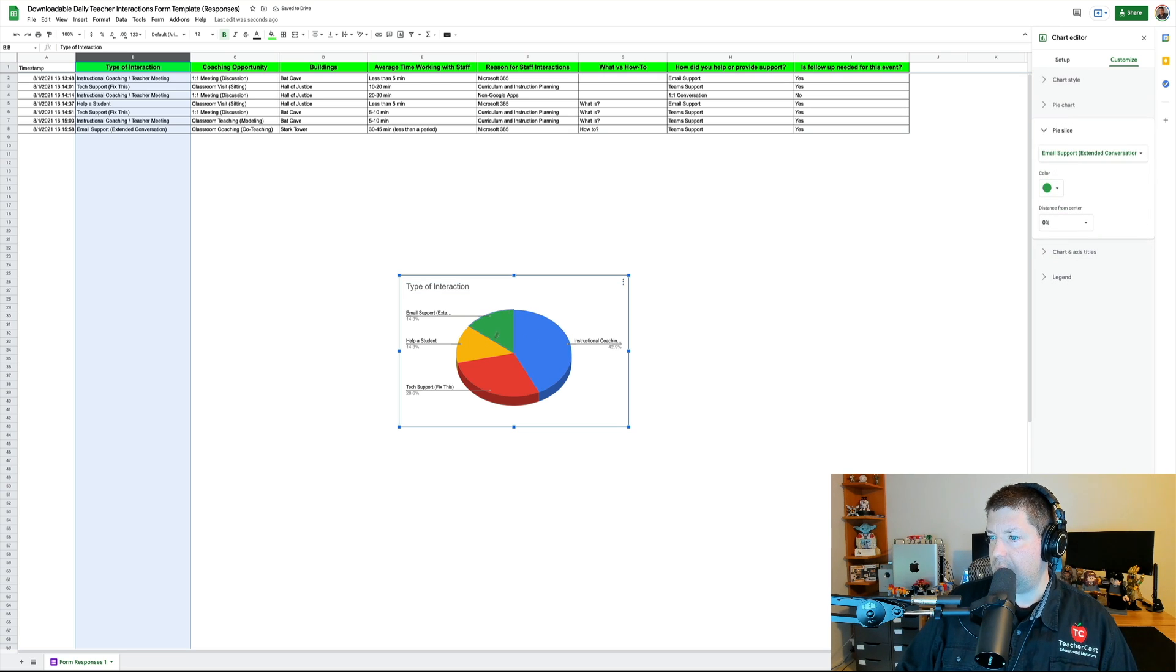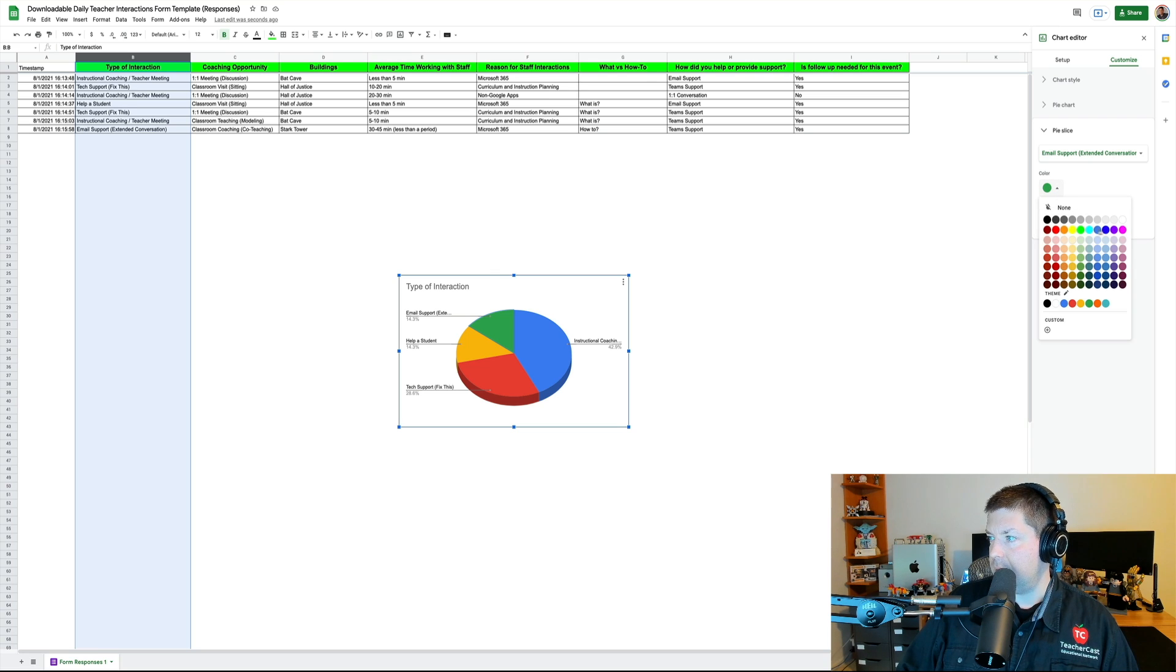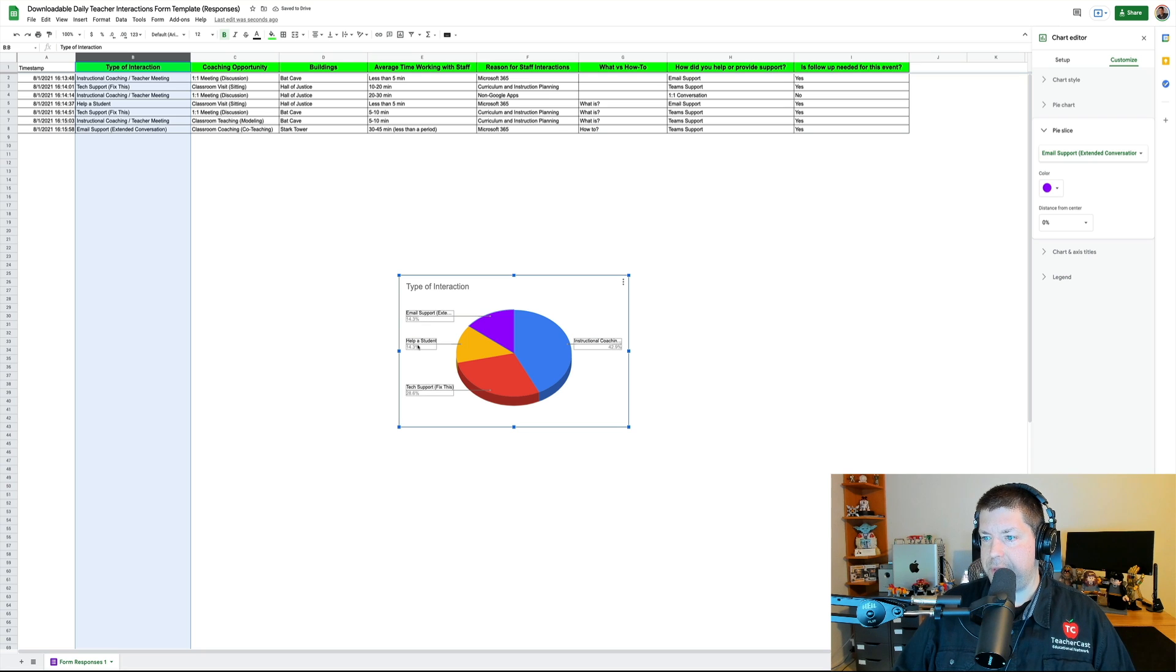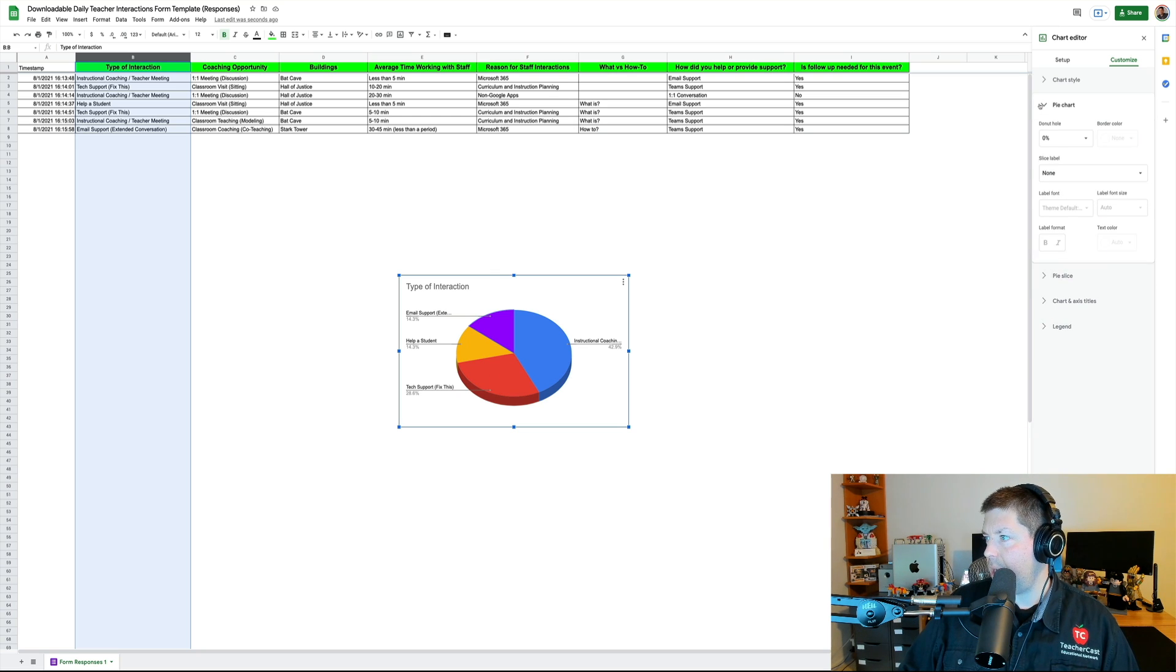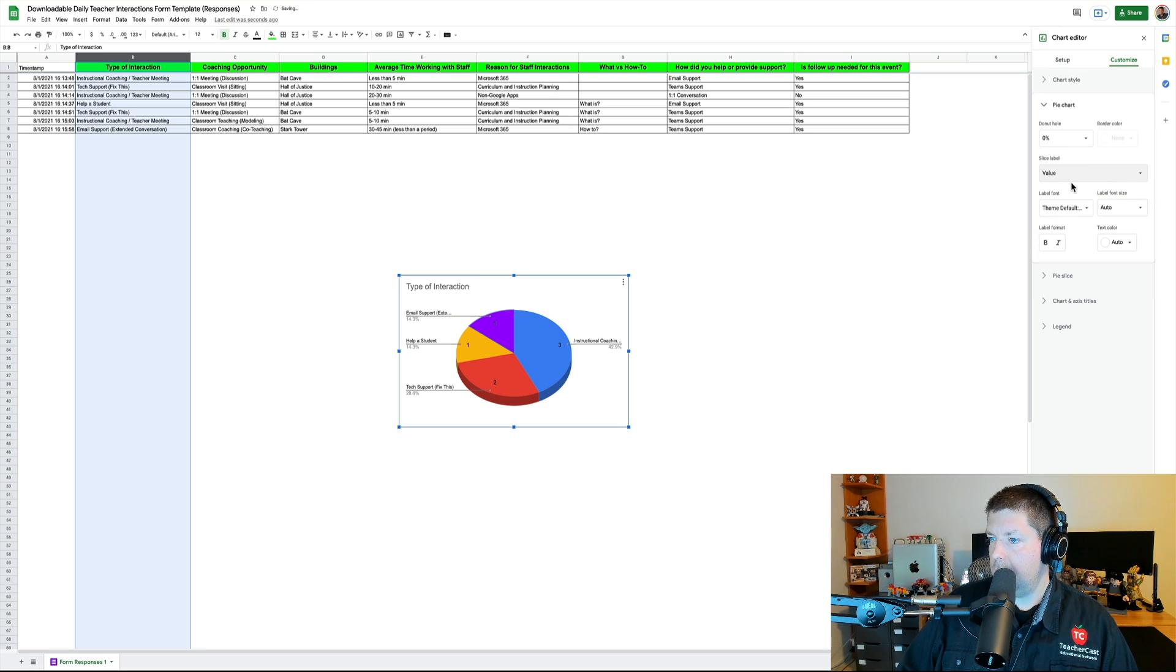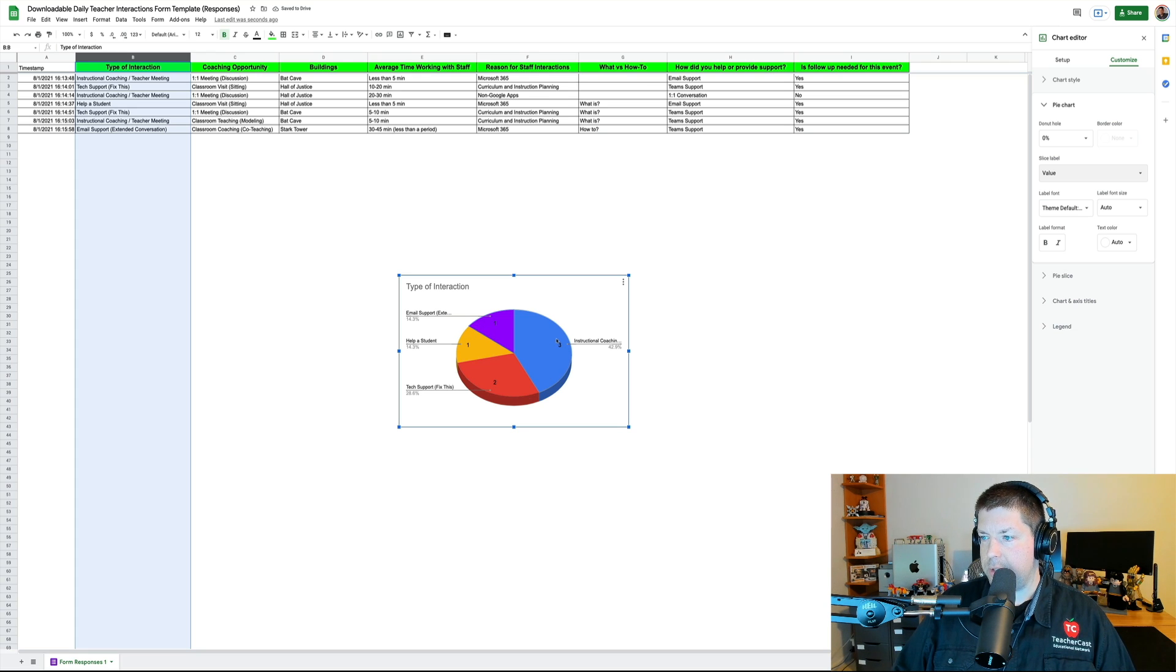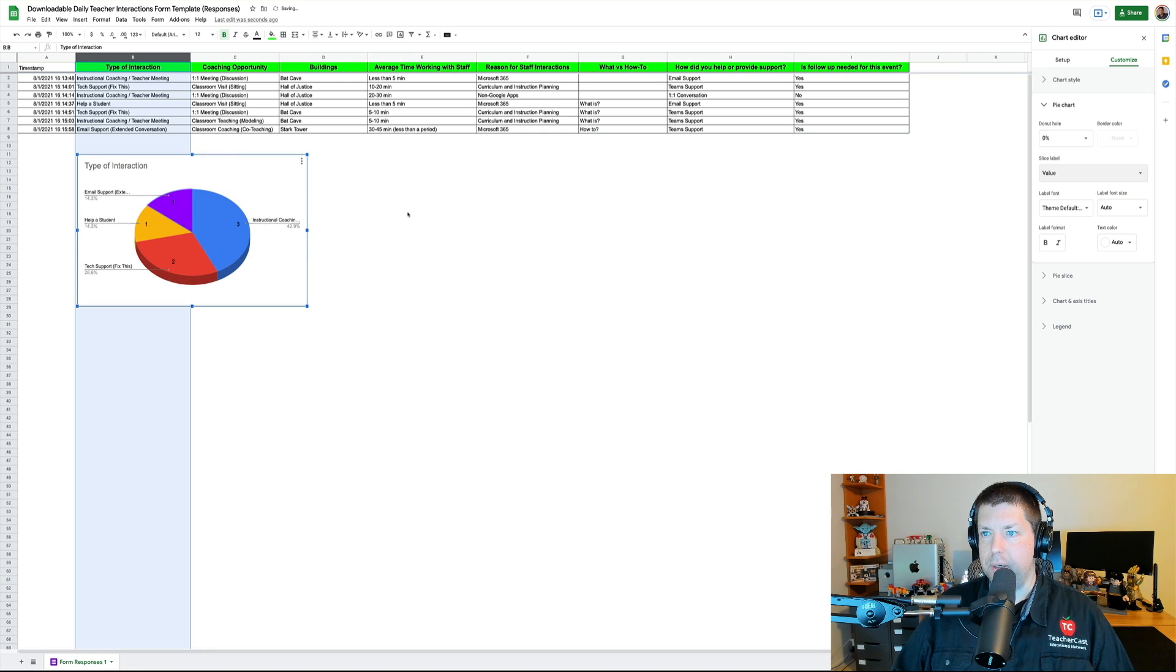But if I want, I can change that around over here. I've got a number of different things. I can hit 3D. Now I've got a nice 3D chart. I can even click on each of these little slices. Let's say instead of green, I want to make this purple. I can certainly do that too. Now you can notice over here I've got the different things. Helping a student, tech support, instructional coaching, email. But I don't really know how many of those things are. So, what we're going to do is we're going to come over here and we're going to look for data information. And I'm going to give it a value. And now when we look back over here on the chart, you can see I've got 3 instructional coaches, 1 email support.